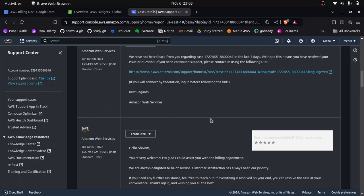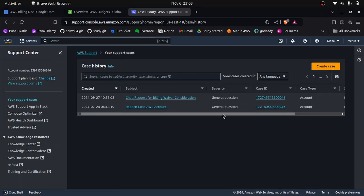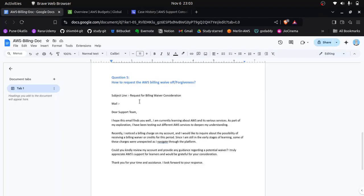I sent them a thank-you message and that was it. The key thing to remember when writing a billing waiver request to AWS is that you must first delete all resources in your AWS account that are causing the billing. Once you've deleted those resources, the AWS team will proceed with the billing adjustment request. This case was written two months back and got resolved.